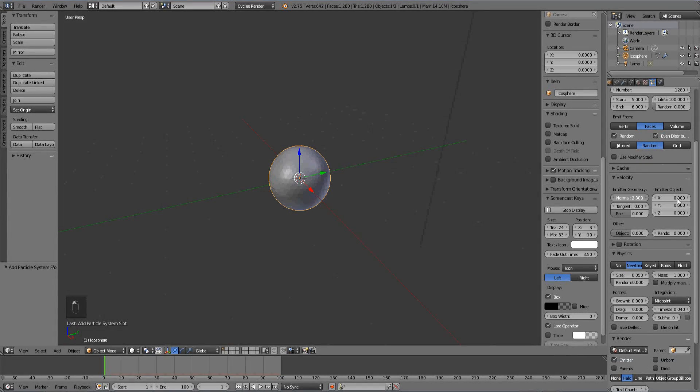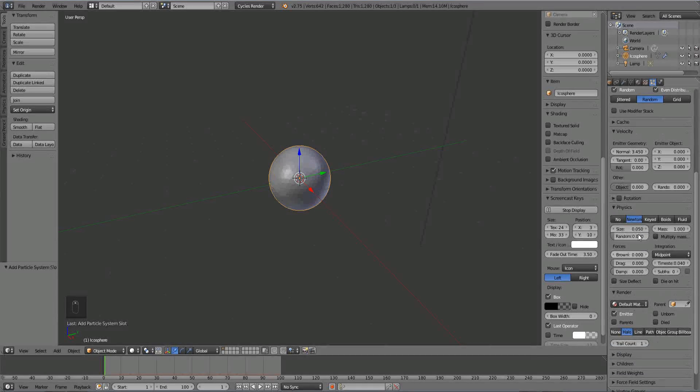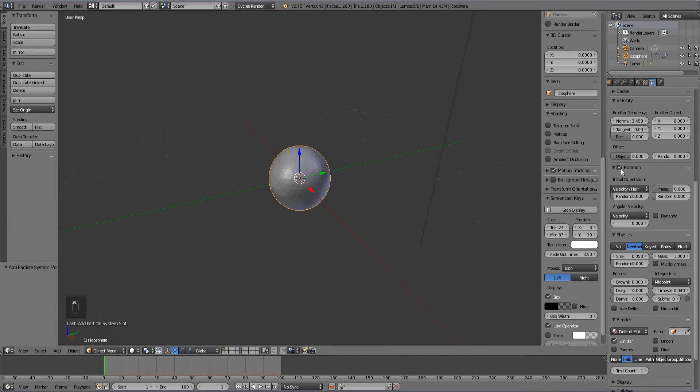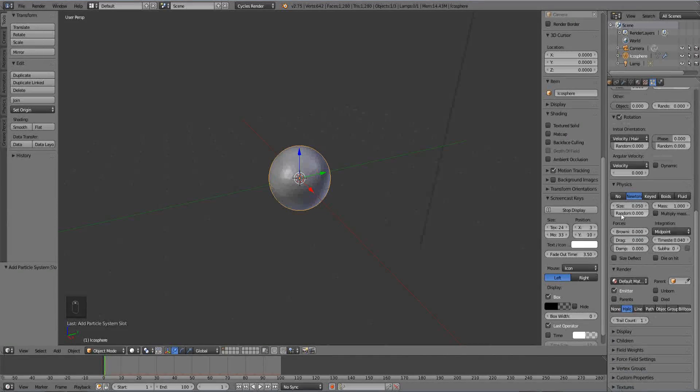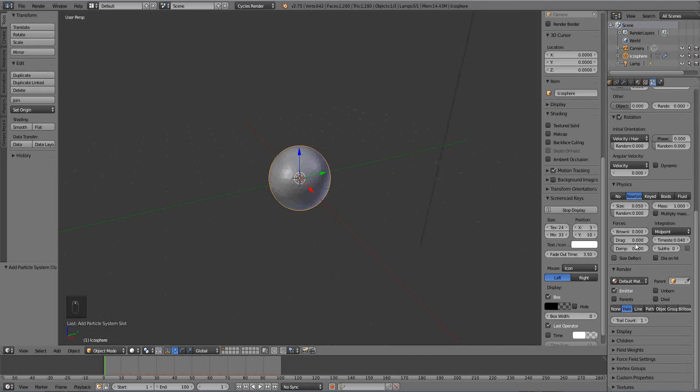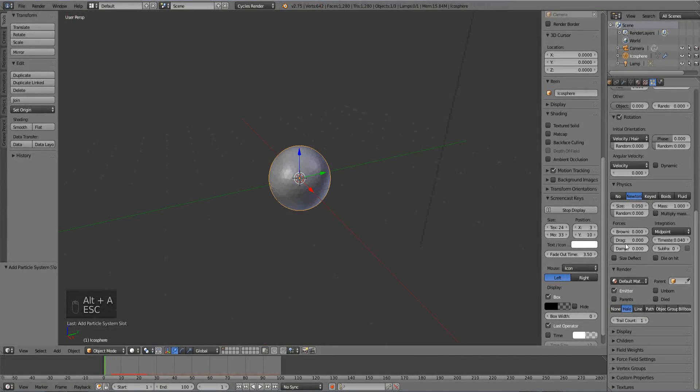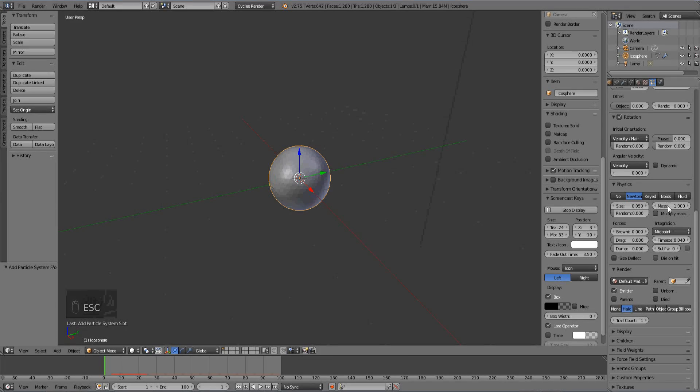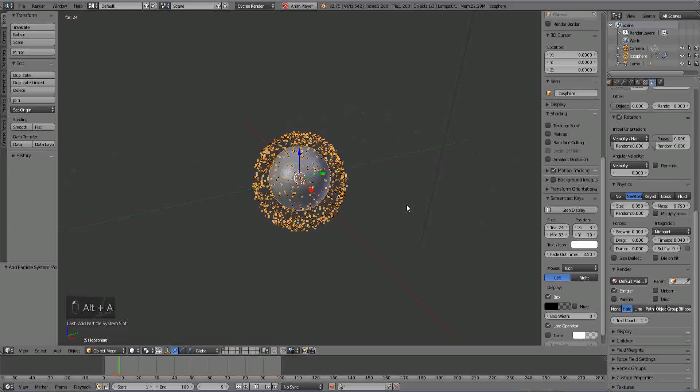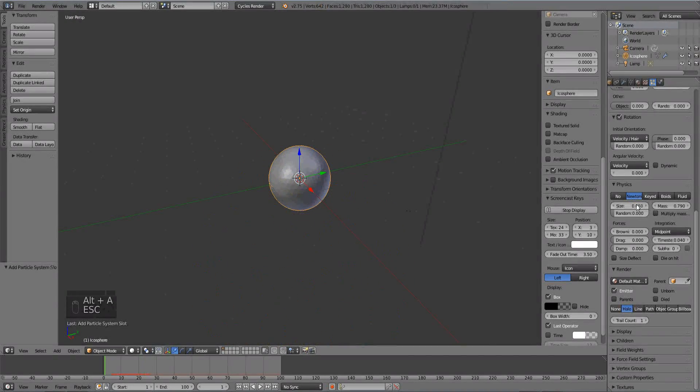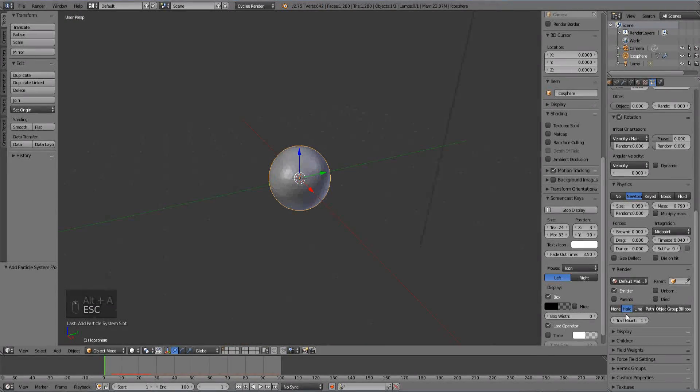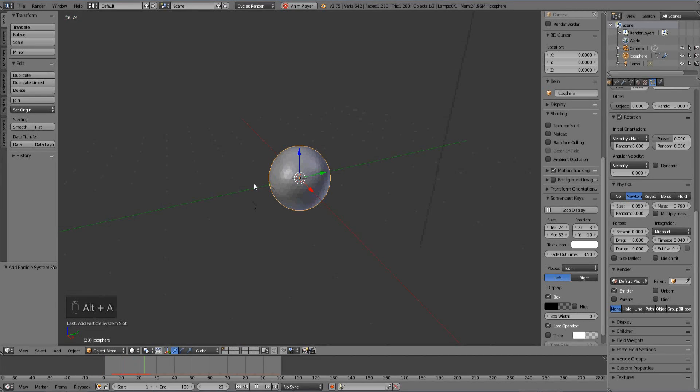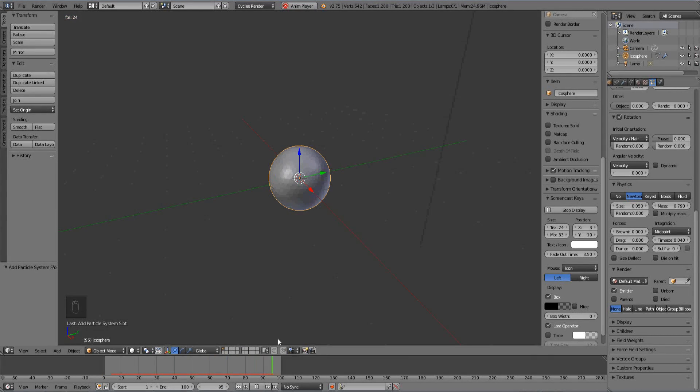I'm going to increase the normal so it has more of an explosion. Turn on rotation. Let's see what we've got. We've got a little bit of an explosion. I'm going to turn down some mass on this. Didn't really do much. I'm going to turn off the render so I can't actually see the particles as I animate it. Play the animation.